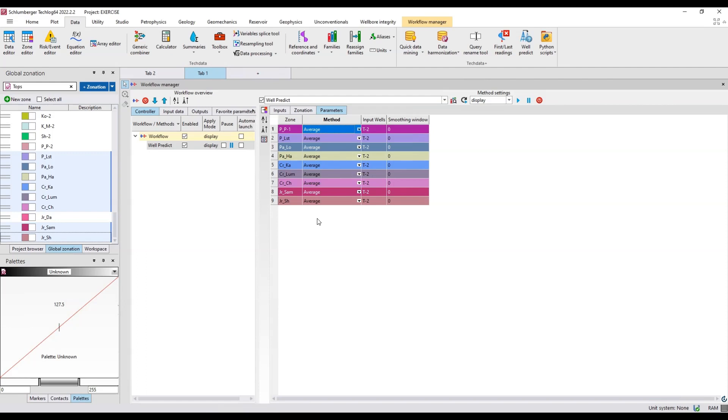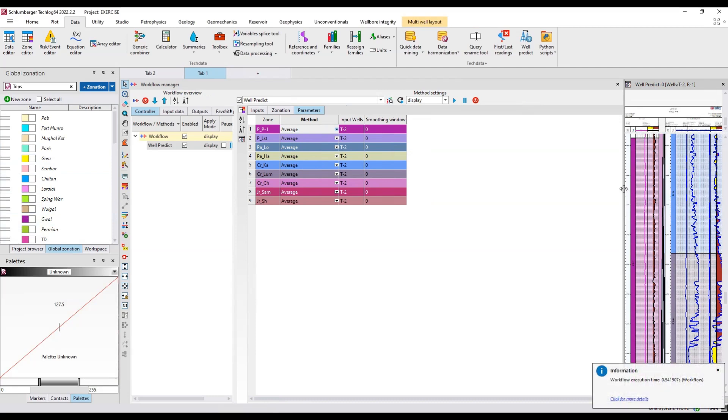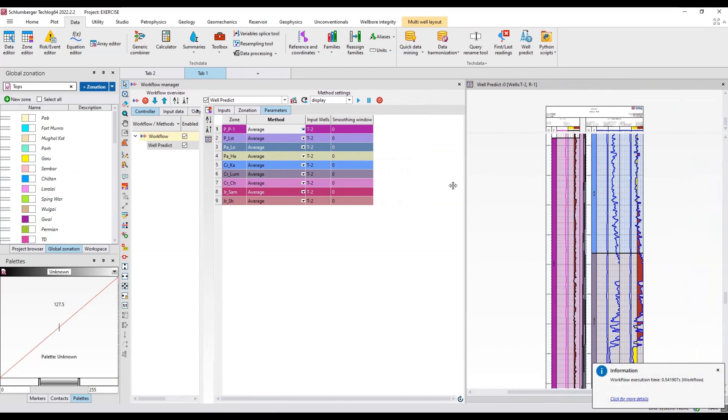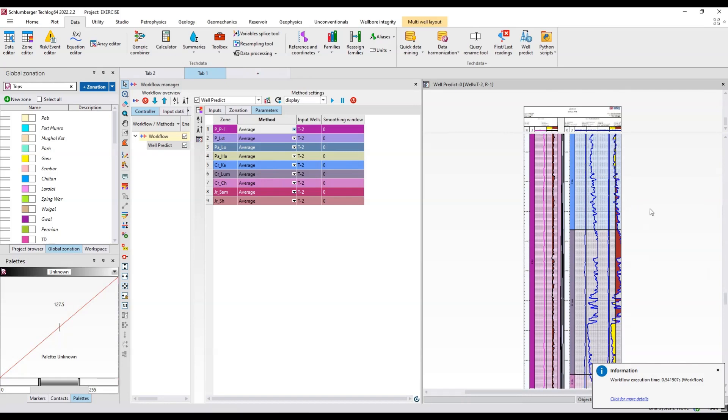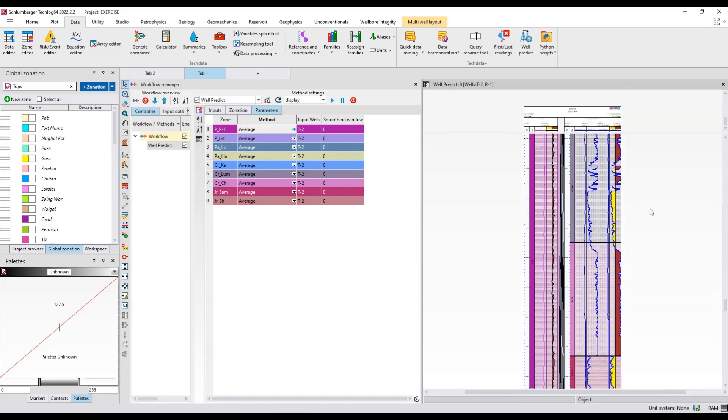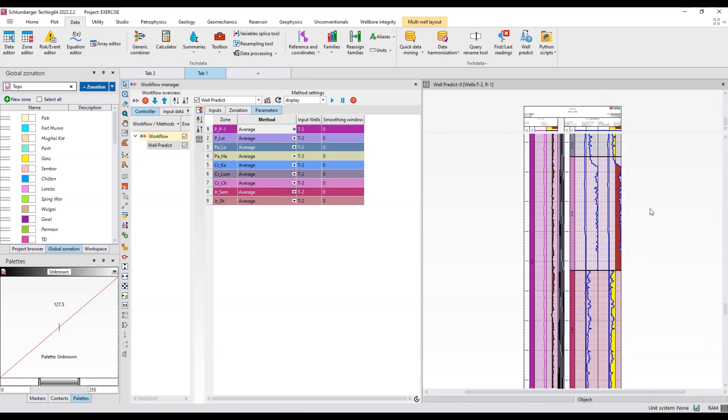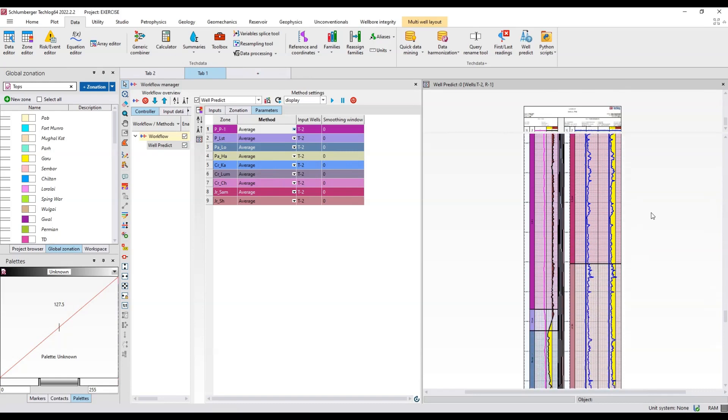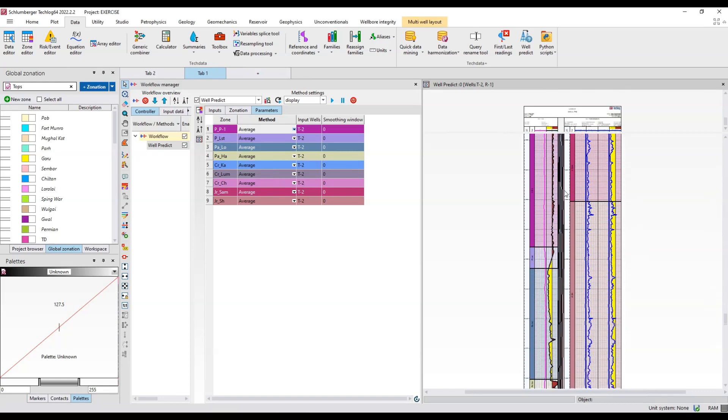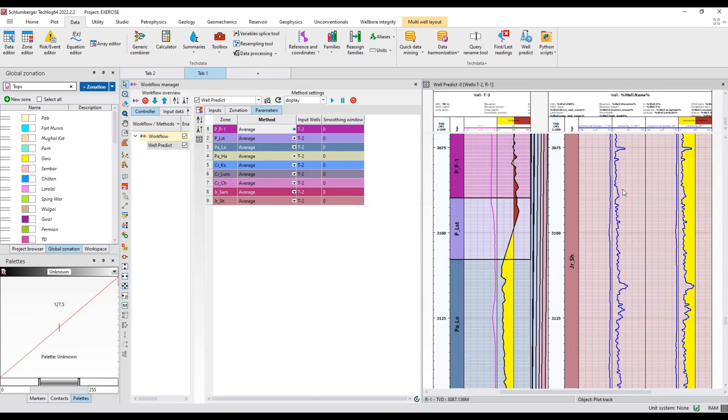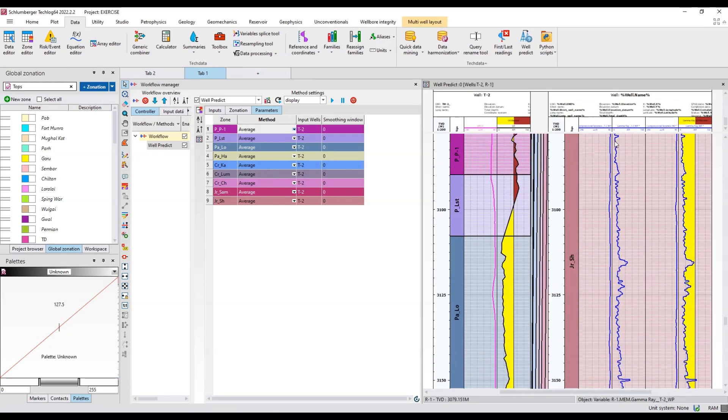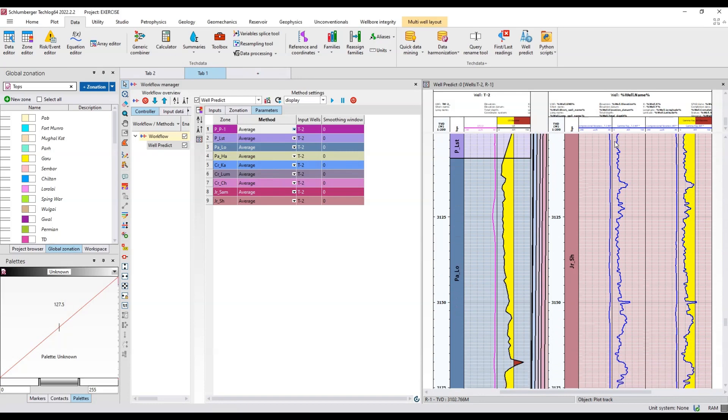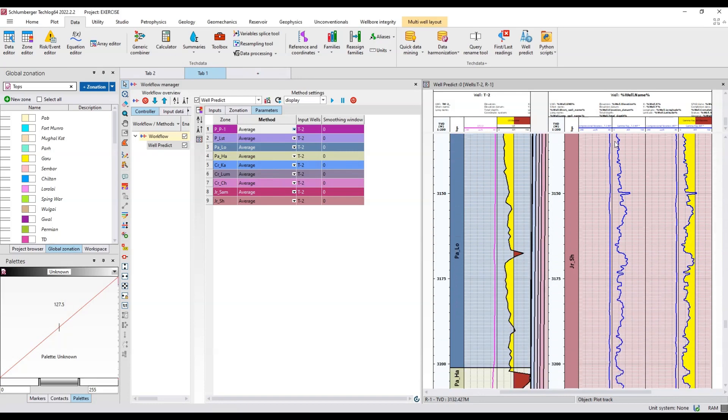I'll just hit this play button. You can see these blue curves, so it has predicted logs in those formations. This is well T2, this is well R1. It has predicted logs on the basis of the averaging method.